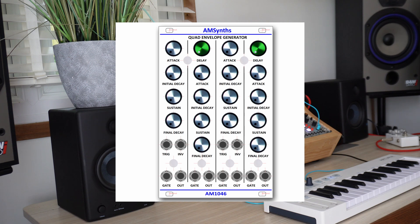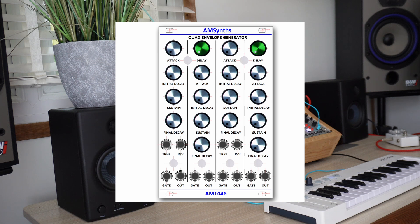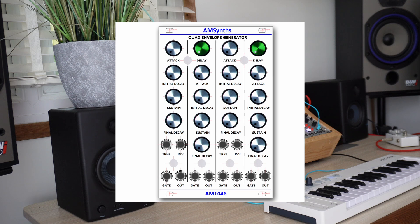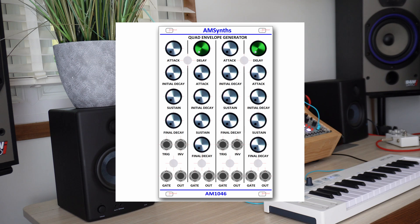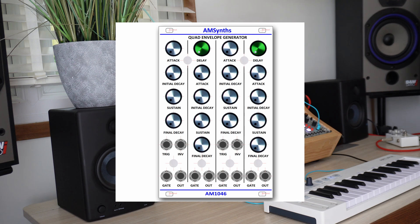The AM1046 replicates the original but with additional features that make this an attractive module. An illuminated switch selects whether the envelopes in pairs have either faster or slower stage timings than the original so that much longer envelope times can be generated or much shorter. Each ADSR has its own gate input which allows independent or paired activation.